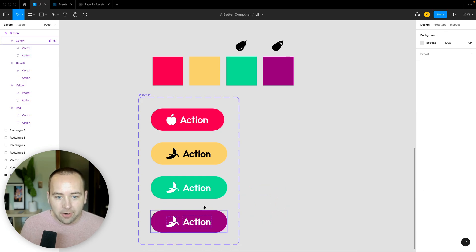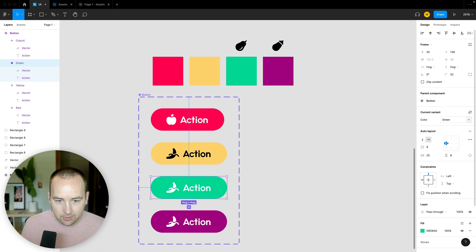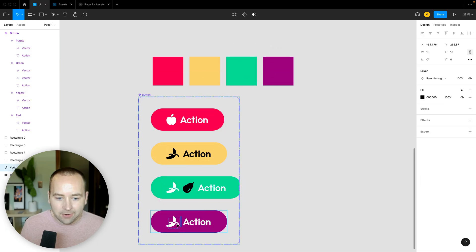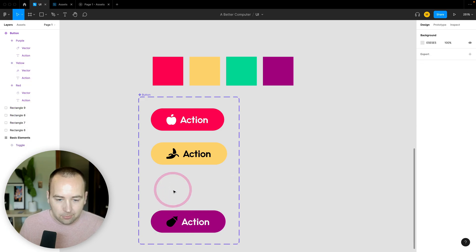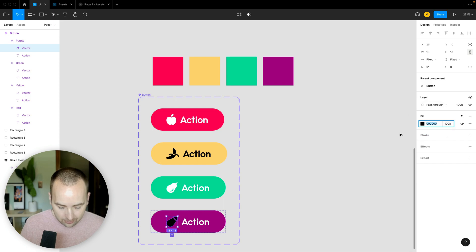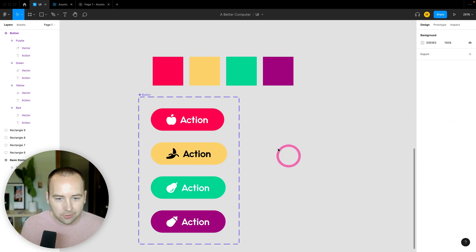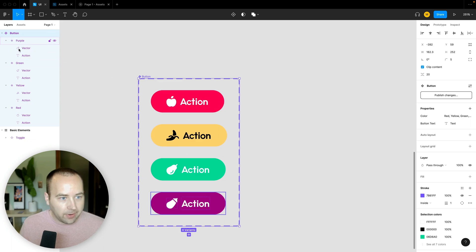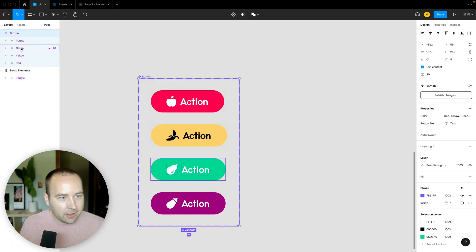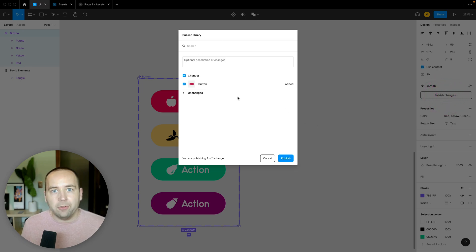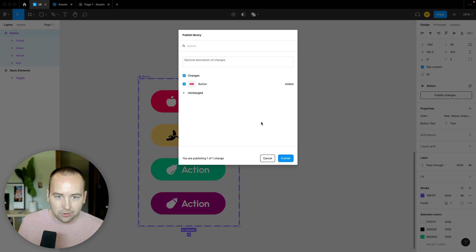I name and style each variant: green and purple, making sure icons and text colors are correct — using CSS color names like 'white' works directly in Figma. Now I have a component called 'button' with four variants: red, yellow, green, and purple. I hit 'Publish' to publish the library, confirm the changes showing I added a button component, and publish it.